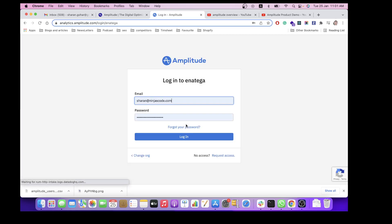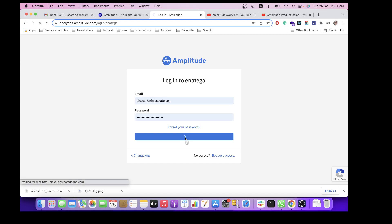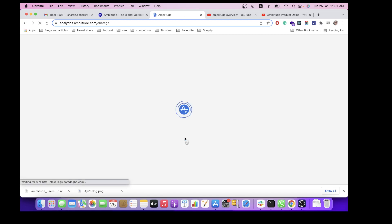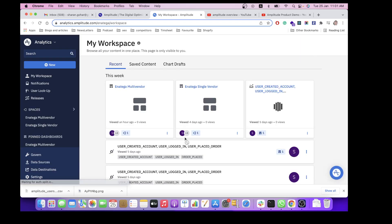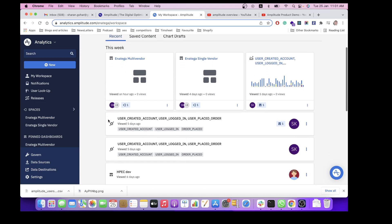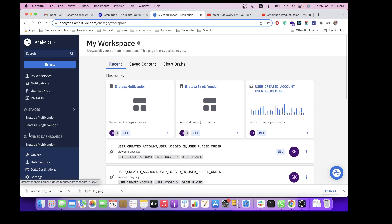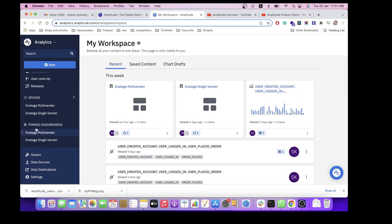So first we login to our organization. As you can see right now there are multiple dashboards that you can see in the Amplitude page.